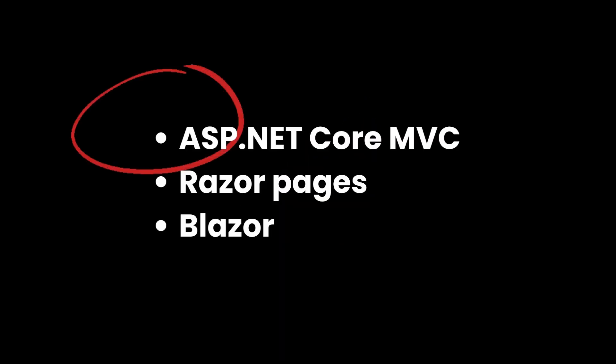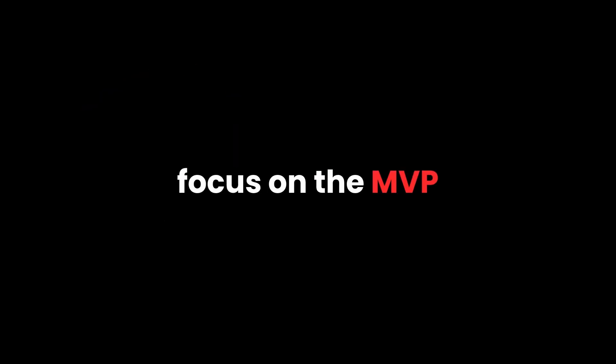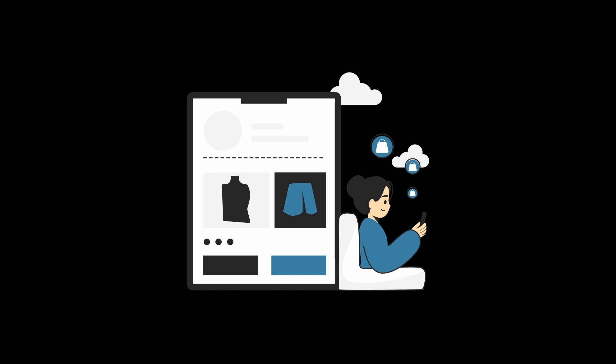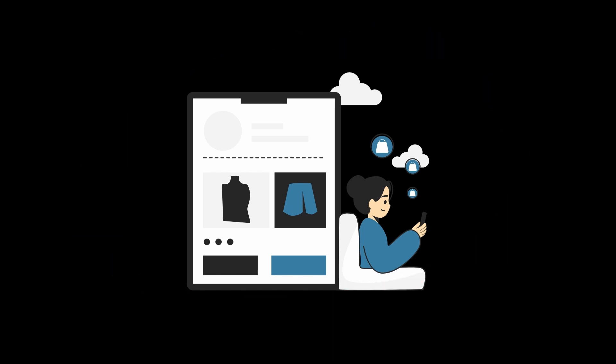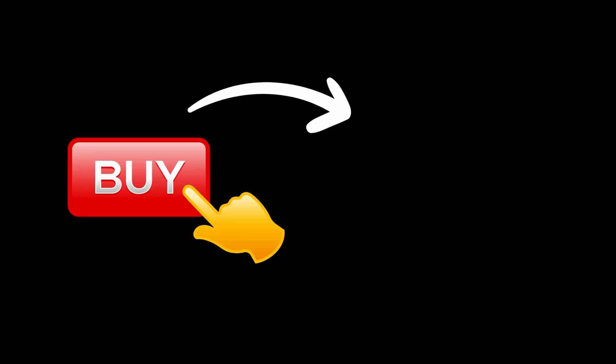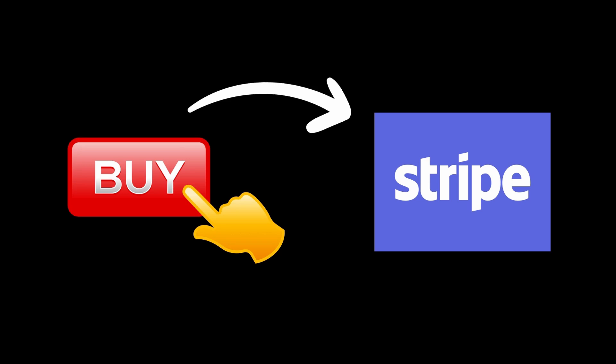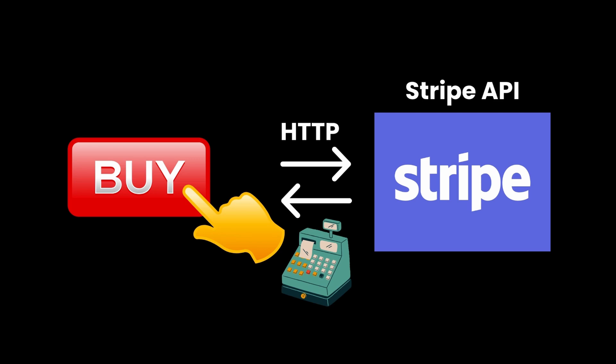Once you've picked the framework, don't start building your app from top to bottom. Instead, focus on the MVP, the minimum viable product. Let me give you a real example. Let's say you want to build an e-commerce app. You don't need to build the whole catalog, cart, and checkout flow on day one. Start with one thing, a buy button, then figure out how to connect that to a payment processor like Stripe. That alone will teach you how to send HTTP requests, how to handle external APIs, and how to process basic payments.